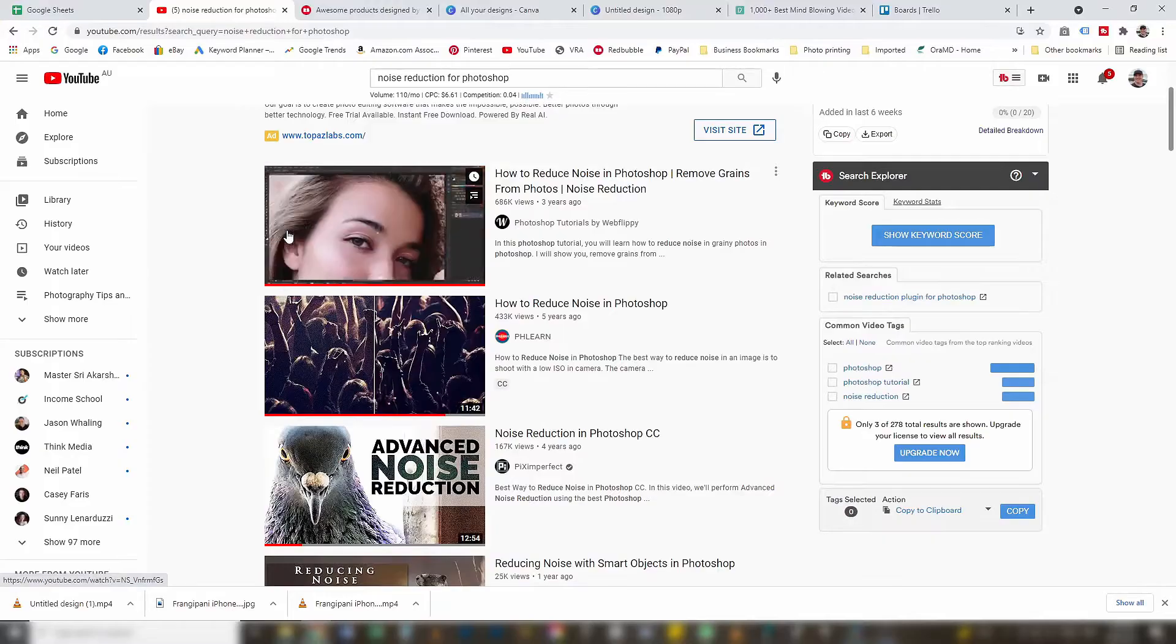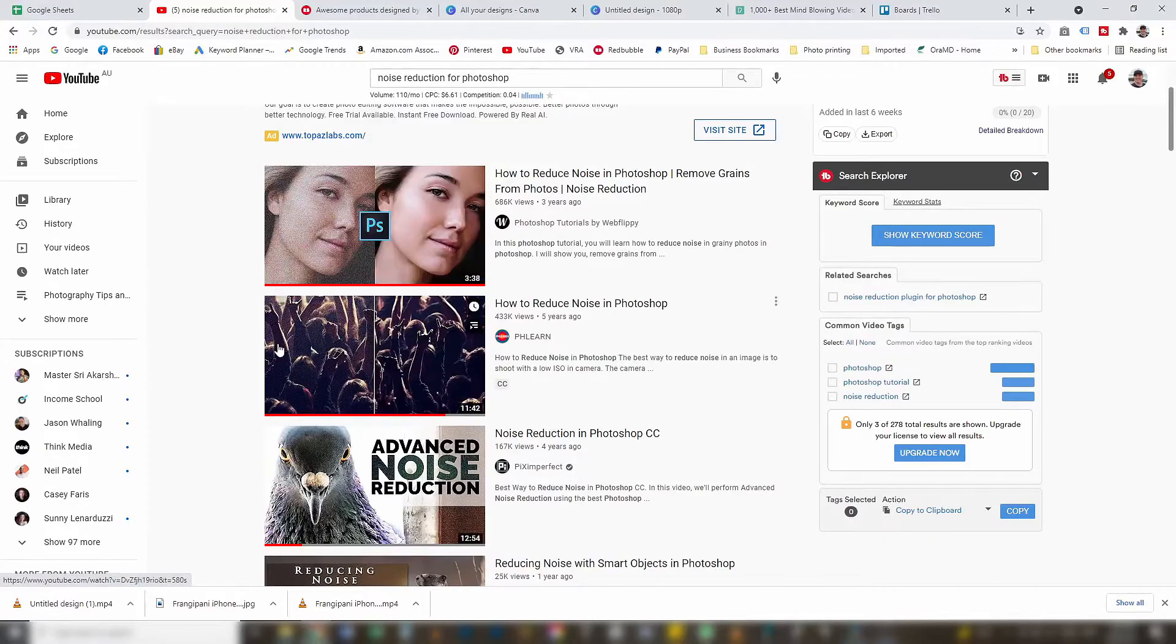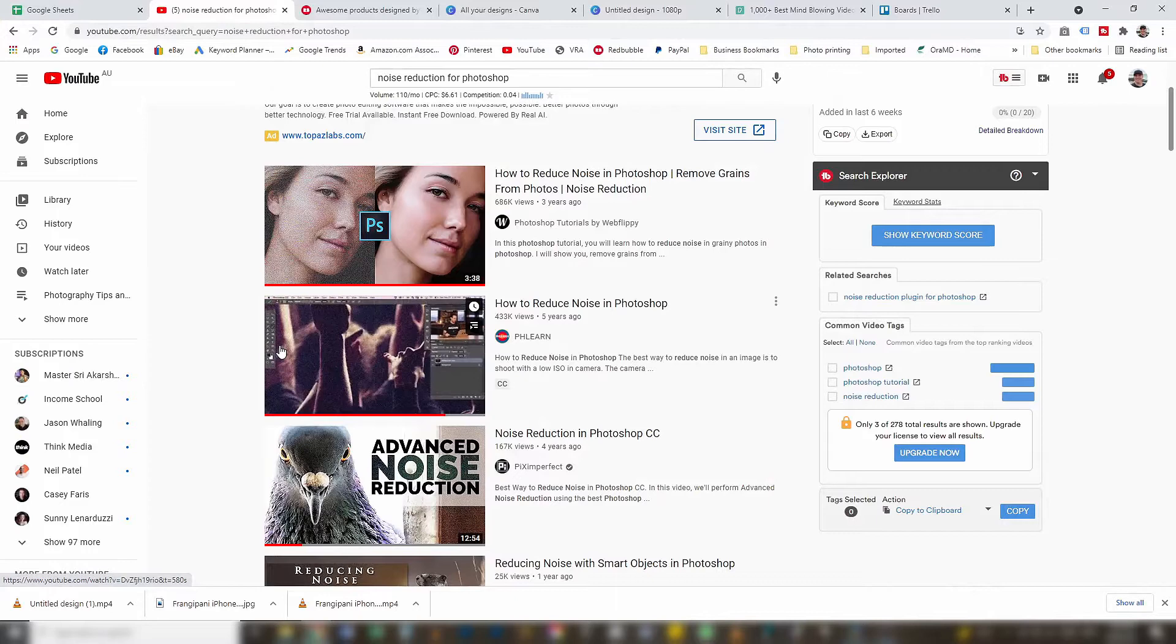There are a lot of videos on YouTube about noise reduction for Photoshop - how to reduce noise in Photoshop, noise reduction in Photoshop, how to get rid of noise in Photoshop. A lot of these are great videos but they all have one thing in common: too many damn steps.